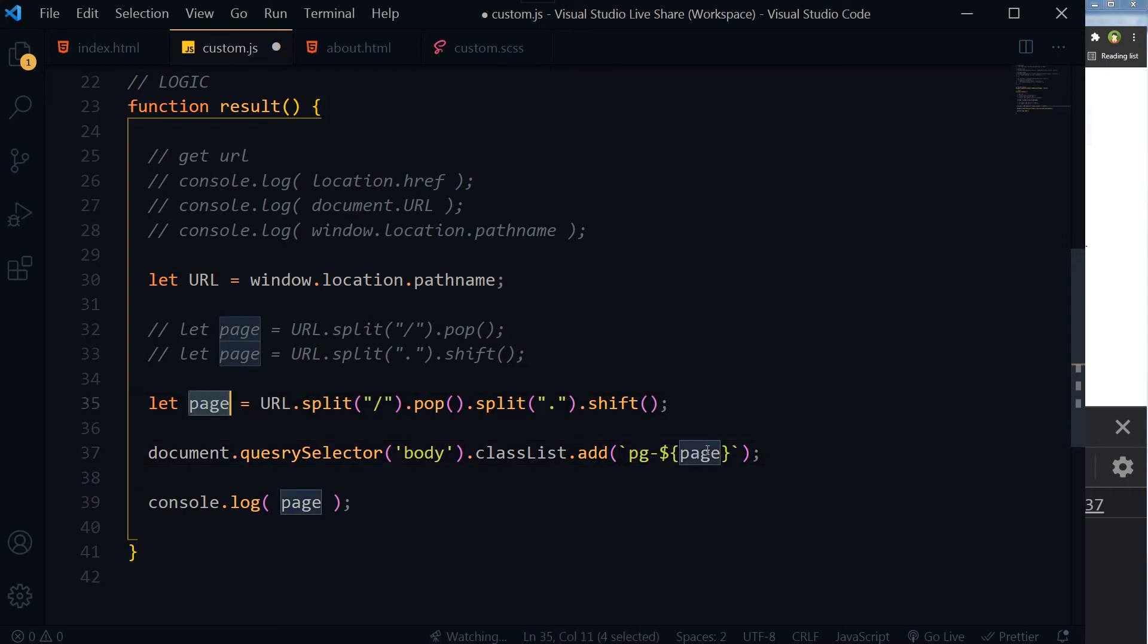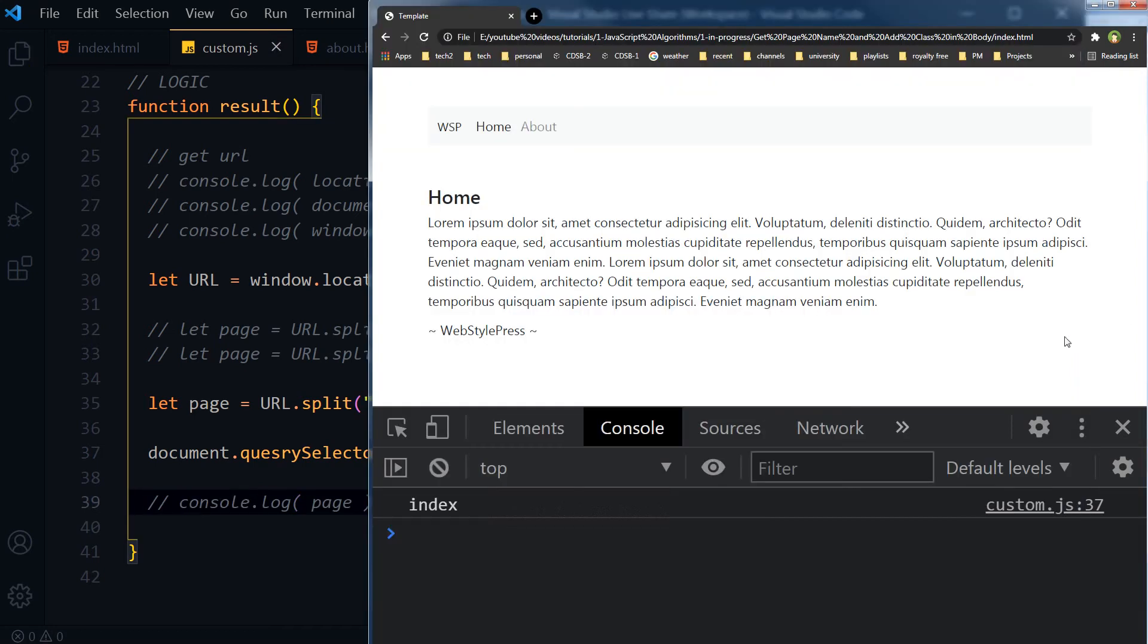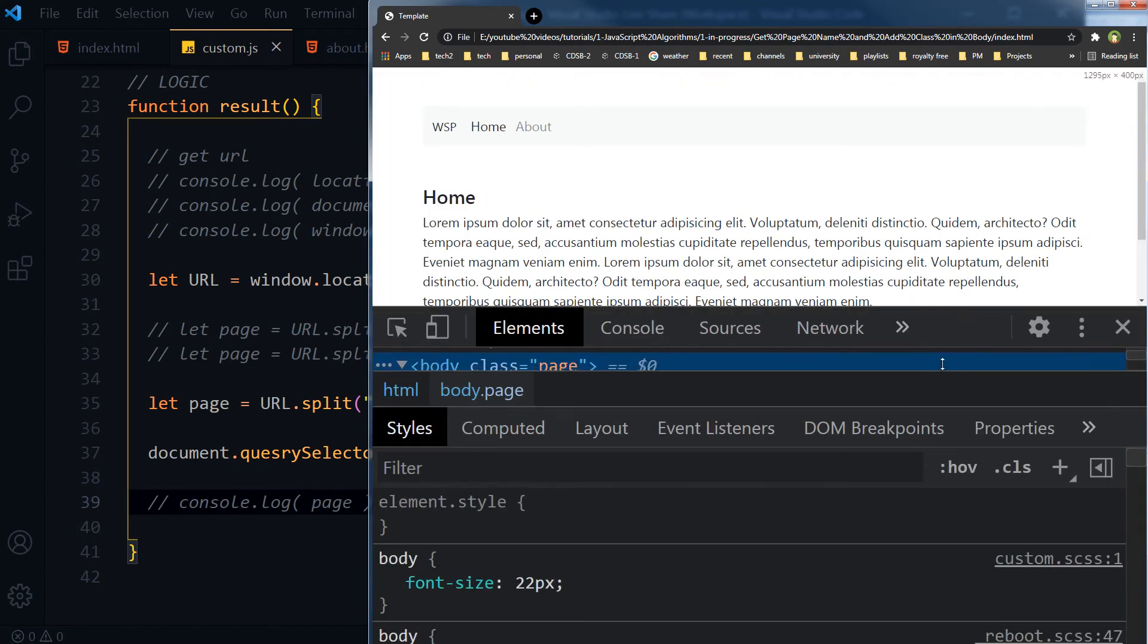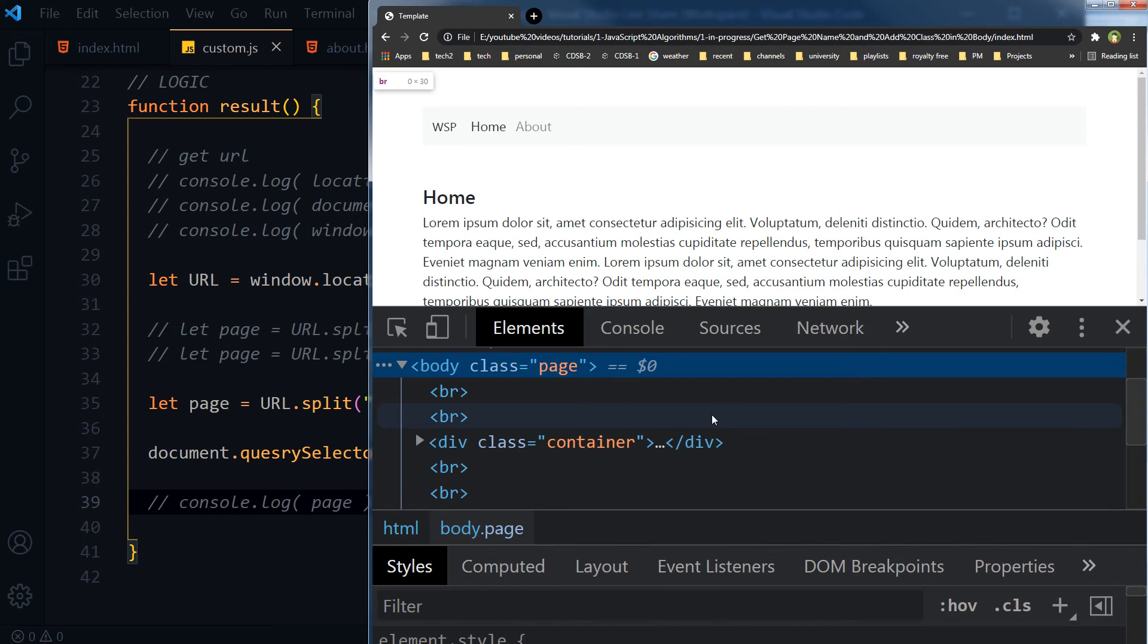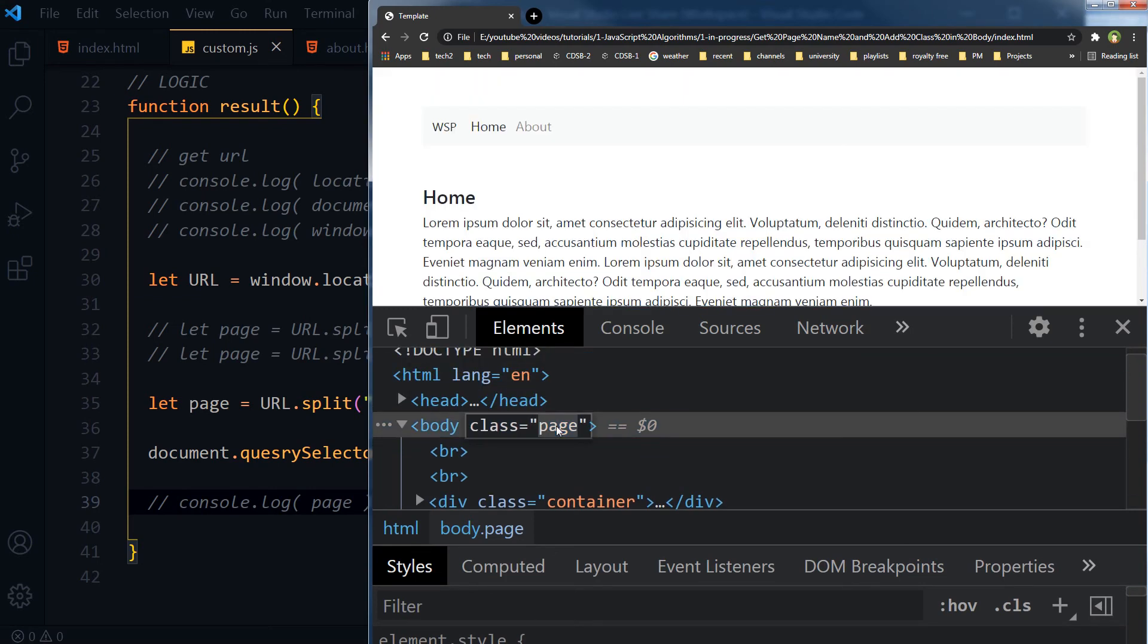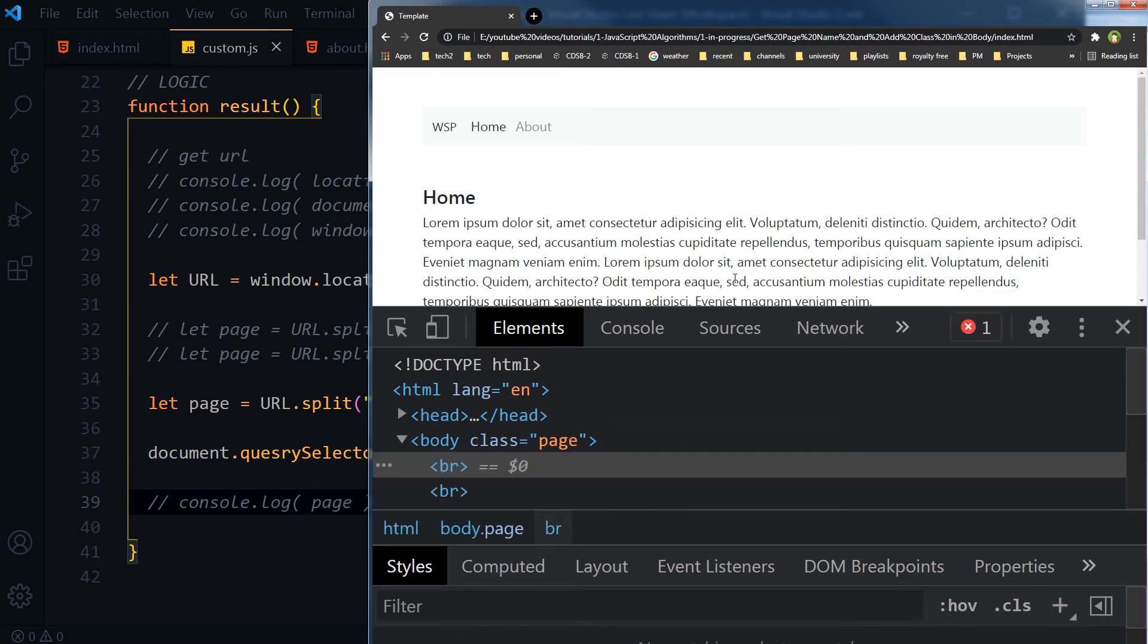So take this name, add pg-dash, and add it to body tag. Save. Here is this home page and we've got a class already in it that is page. Let's refresh the page.